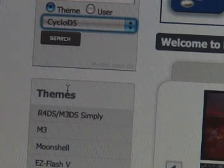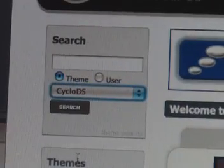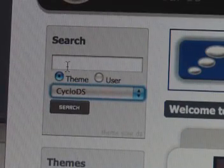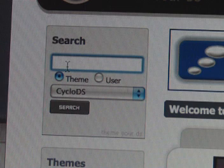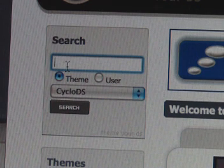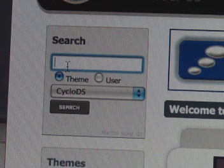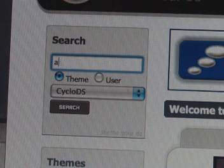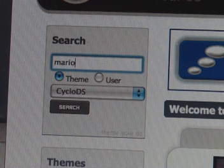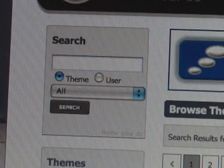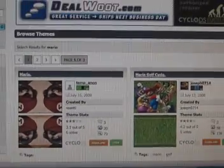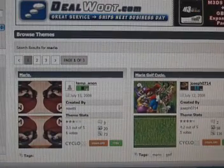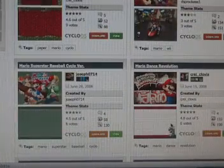So in the search box, search for something that you might like that you would want as a theme. So how about if I just type in Mario. Let's see what I get. So hit search. And over here it's going to give me the results. So I can just skim through these, see if there's one that I like.